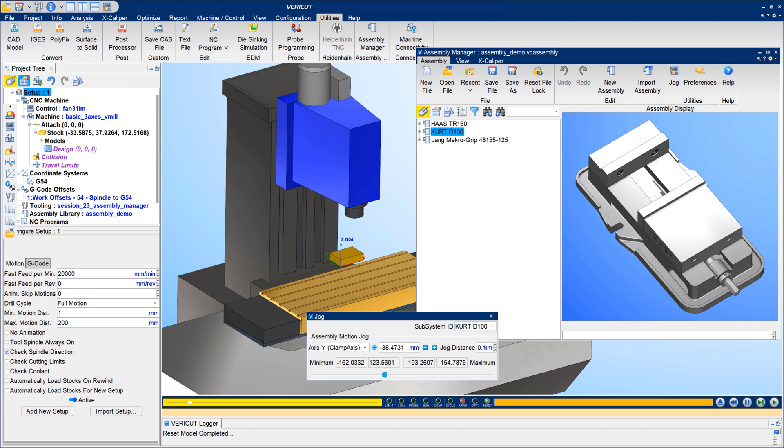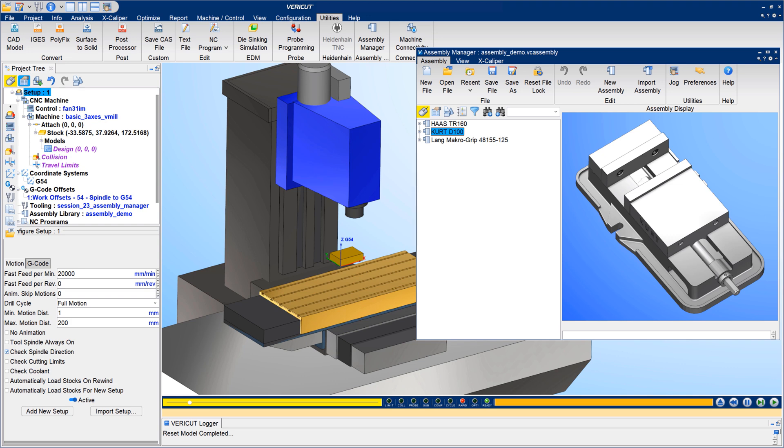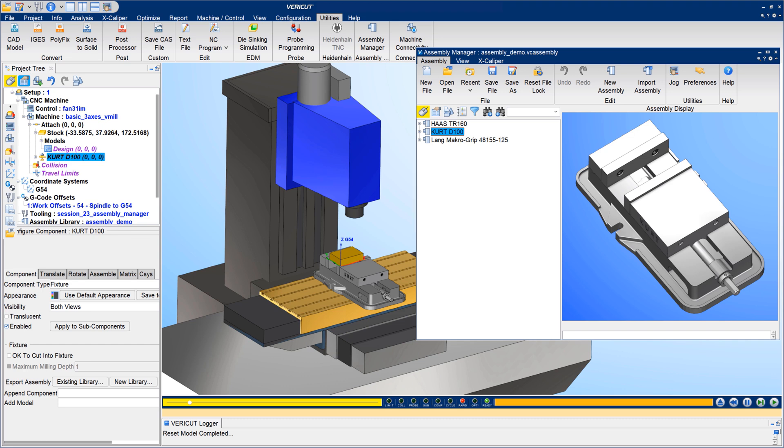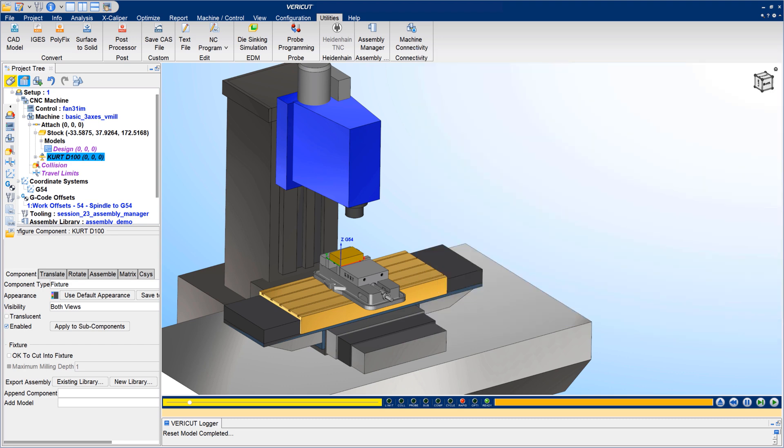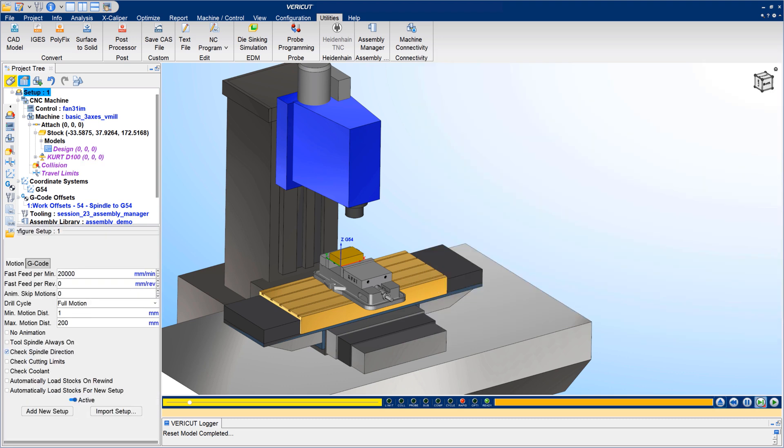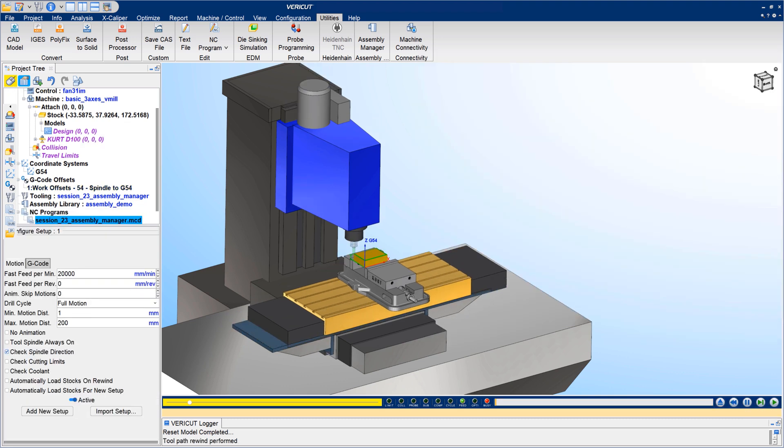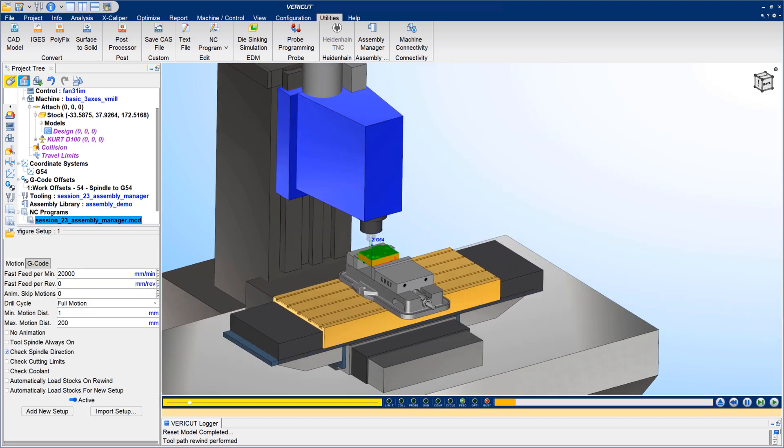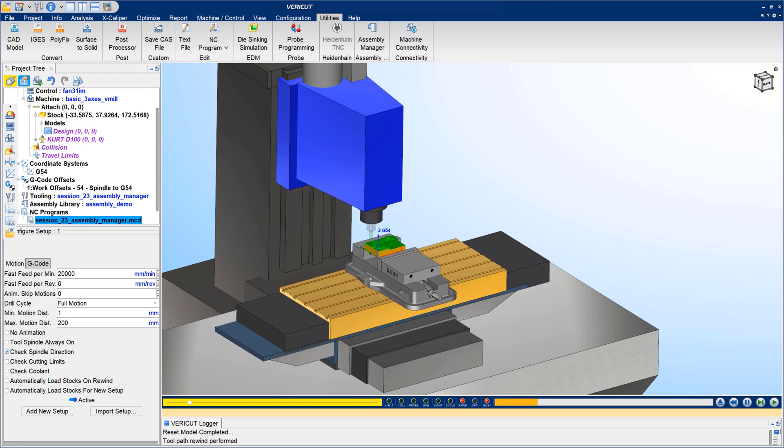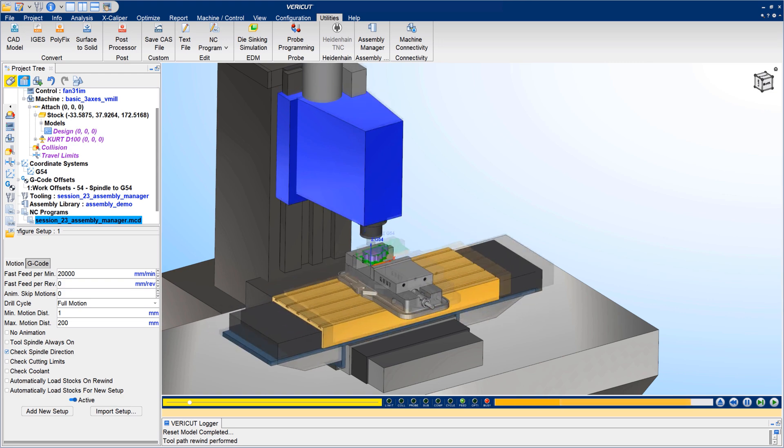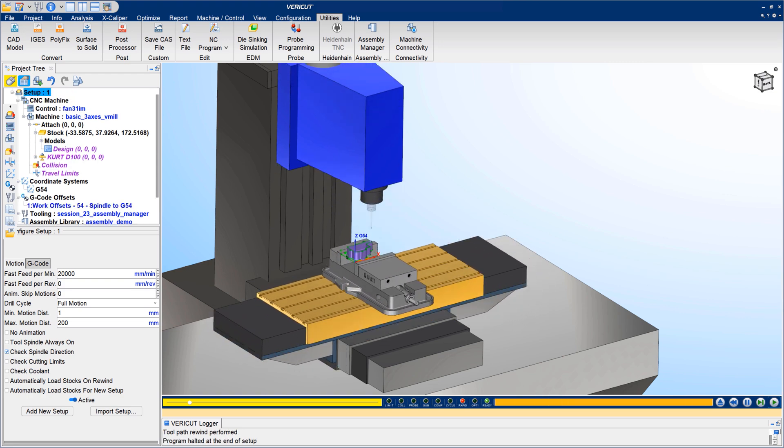The library of assemblies saves programmers time by making it easier to add assemblies into the simulation. Assemblies can be easily accessed by others and can be used in different Vericut projects. For more information on building, managing, and reusing assemblies, see the Vericut help.